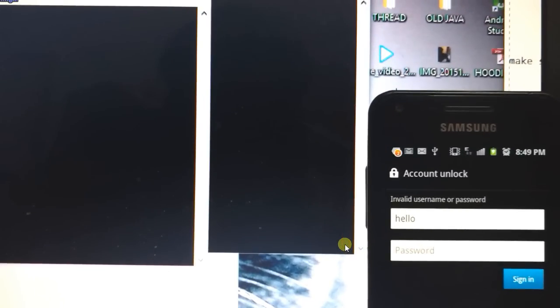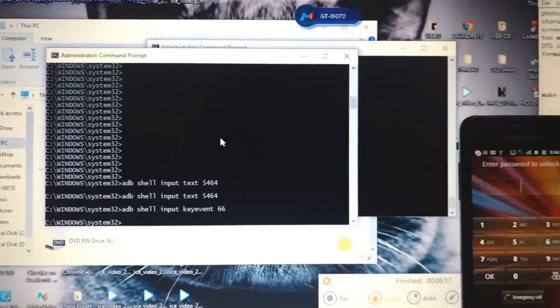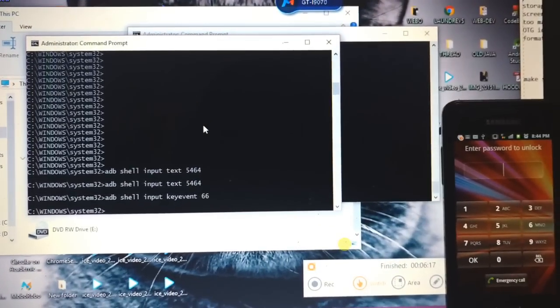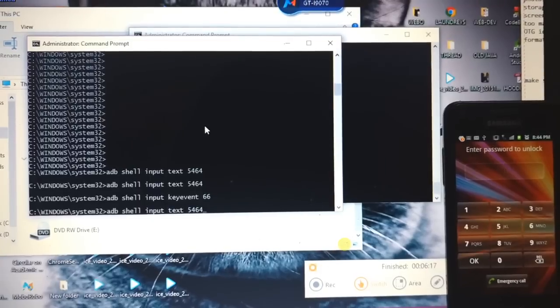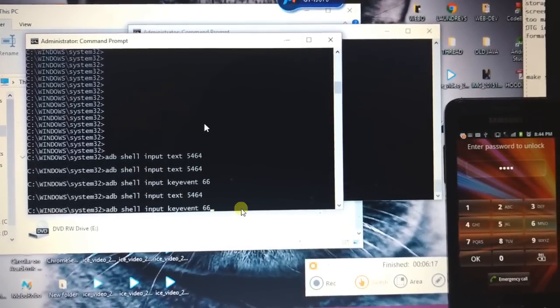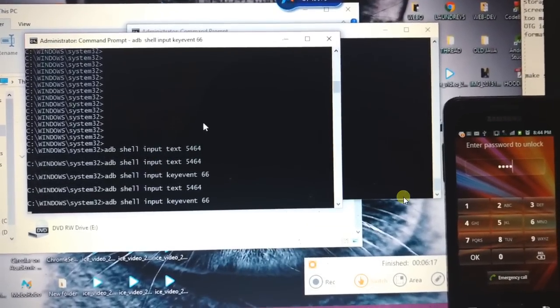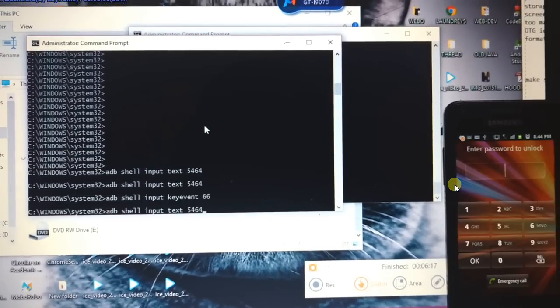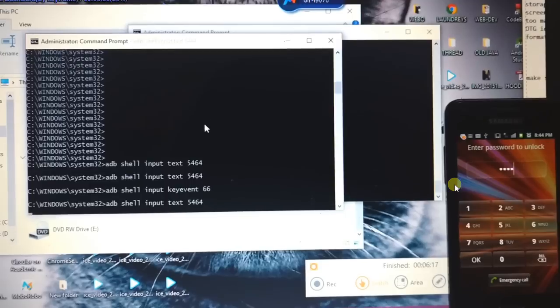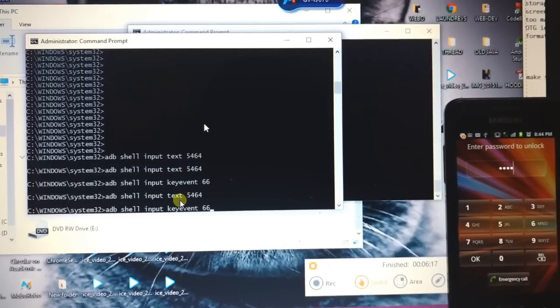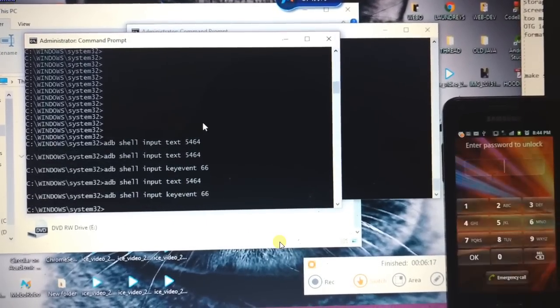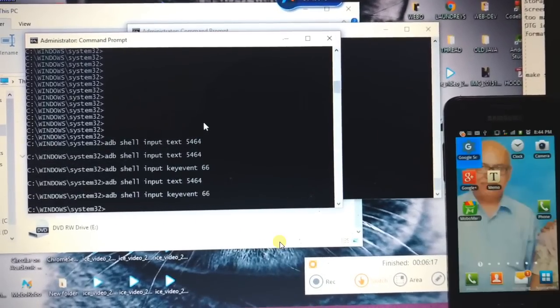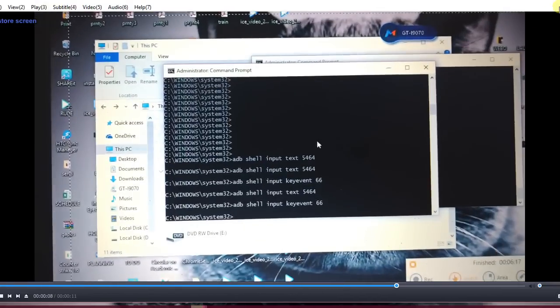Now for the pin lock password, you need to just do simple steps. First thing is you need to type adb shell input text 5646, which inputs the password. And then you need to simply press adb shell input key event 66, which actually means enter, and then your phone will be opened.